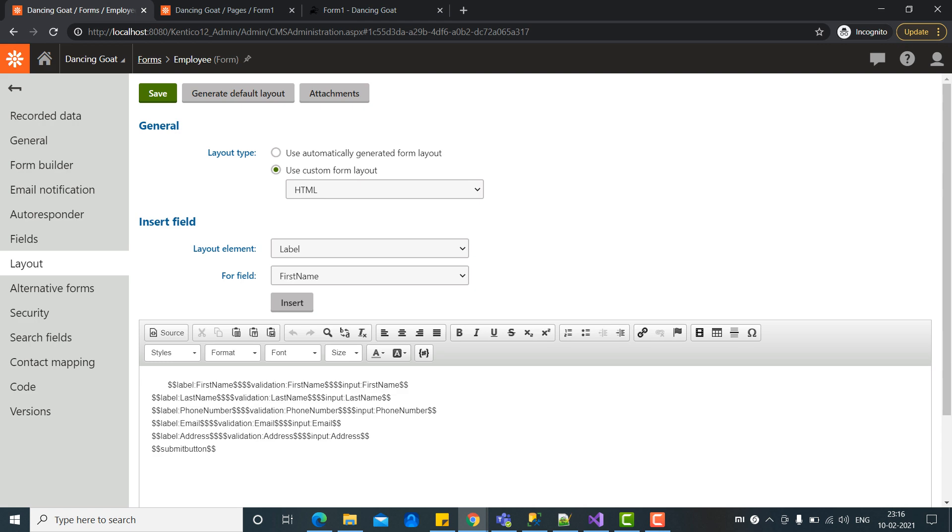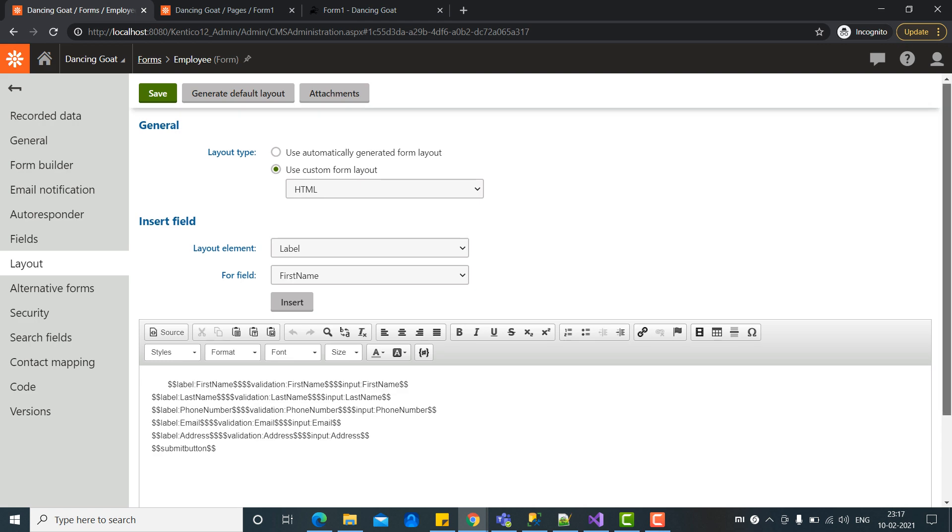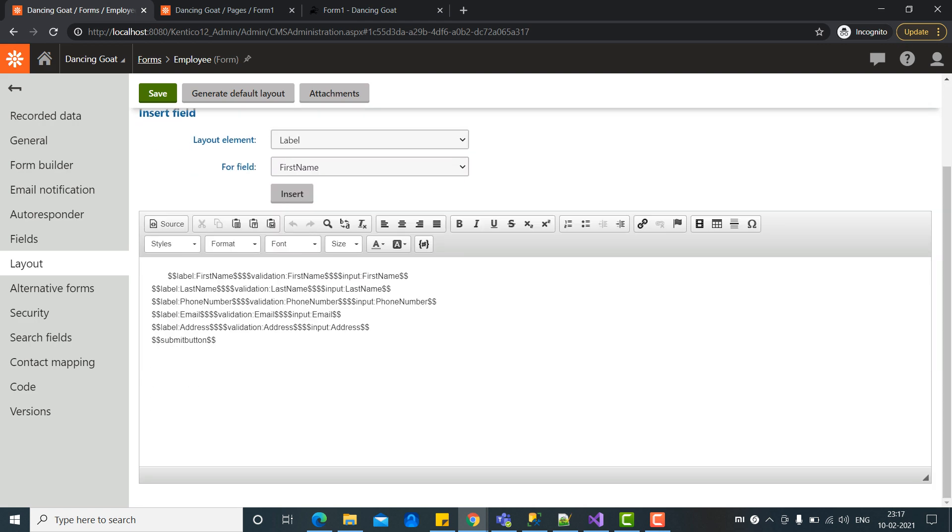So similarly, you can create your own form here and you can give all the design images, etc., whatever you want to do. And you can also add validations here.